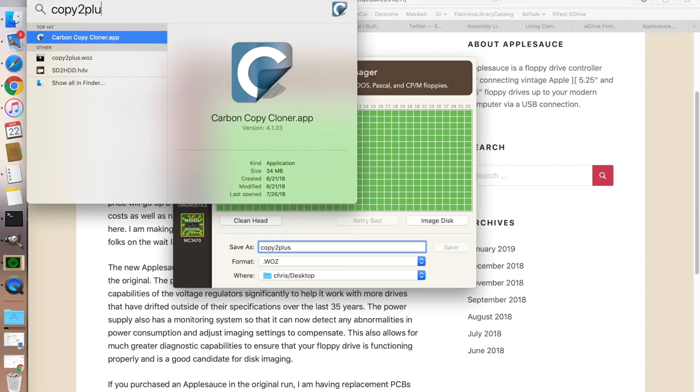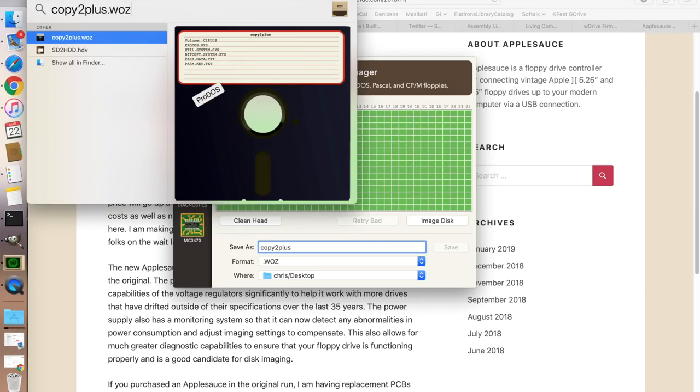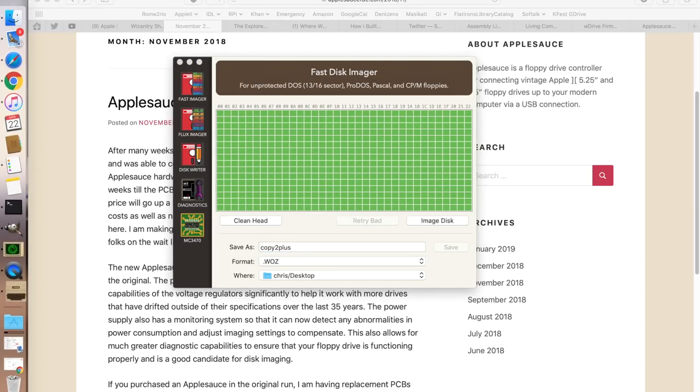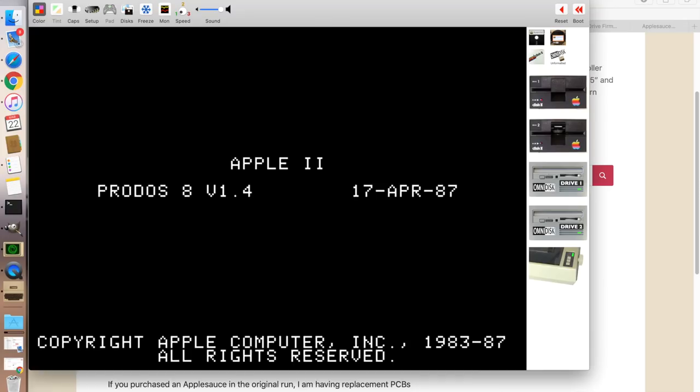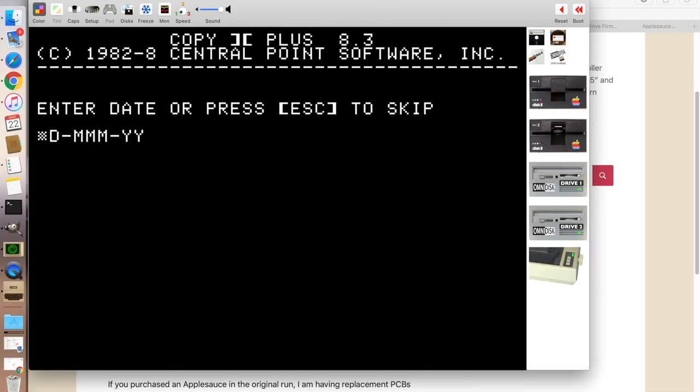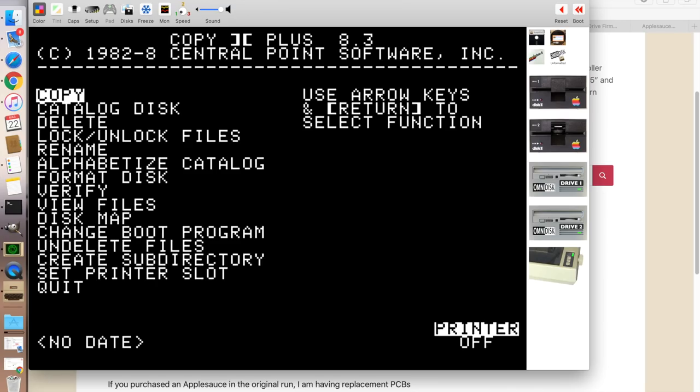Copy 2 Plus .waz. And we'll go ahead and boot that. And so this is Virtual 2 which has also been upgraded to now handle the waz file format. And so as you can see everything boots up properly and we have a good copy of Copy 2 Plus.